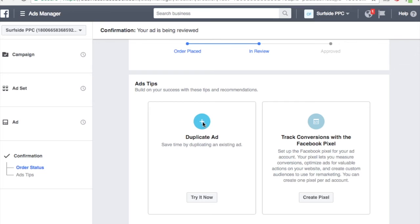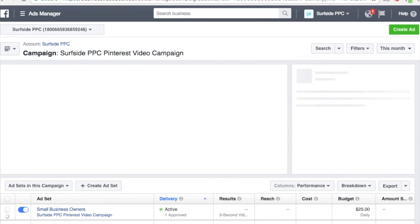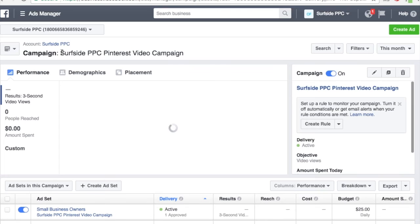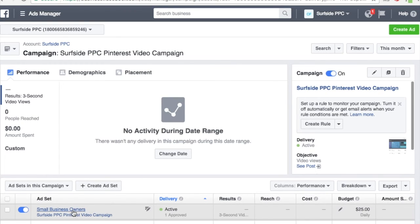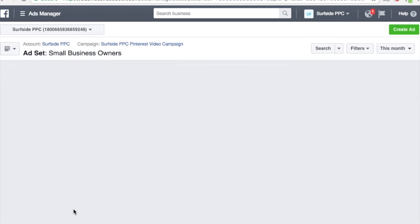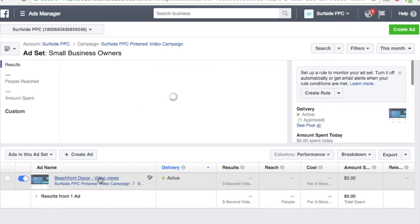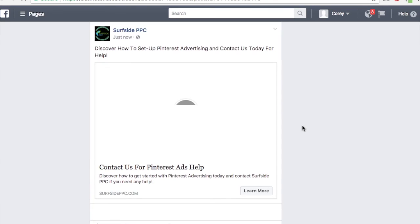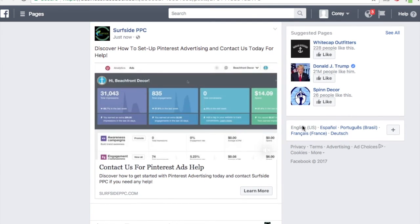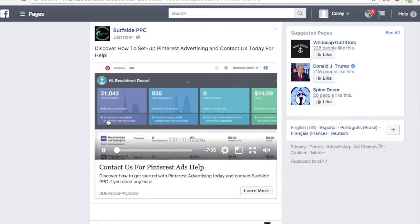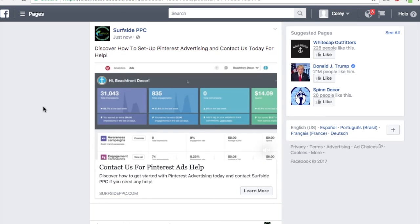You could do a duplicate ad if you want to change the ad copy. Now we have our Surfside PPC Pinterest Video Campaign set up. We're sending it out to small business owners with those different targeting rules who have some interest in entrepreneurship. Here's my ad name. Let's go see posts so I can see what it looks like. Now you can see exactly what it looks like — it's going to start playing automatically, which is why doing a thumbnail is not as important. When someone clicks through, they'll go right to my website.